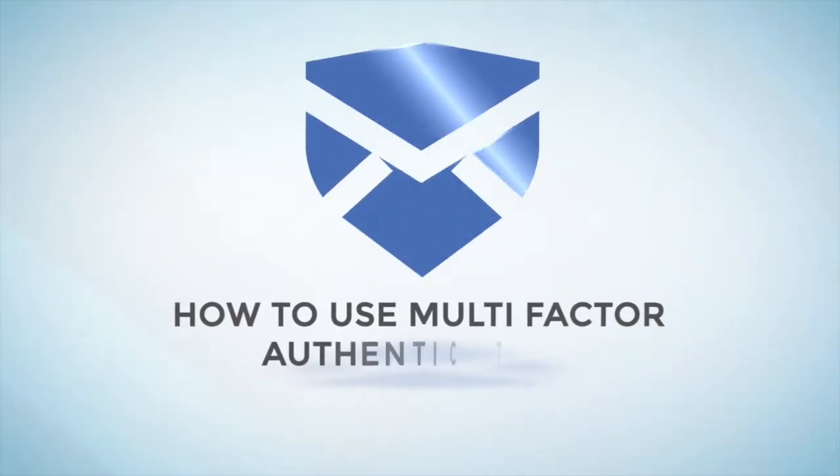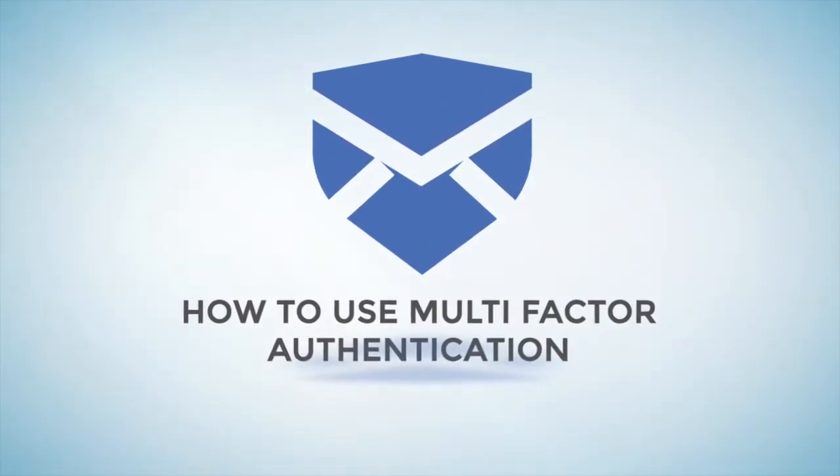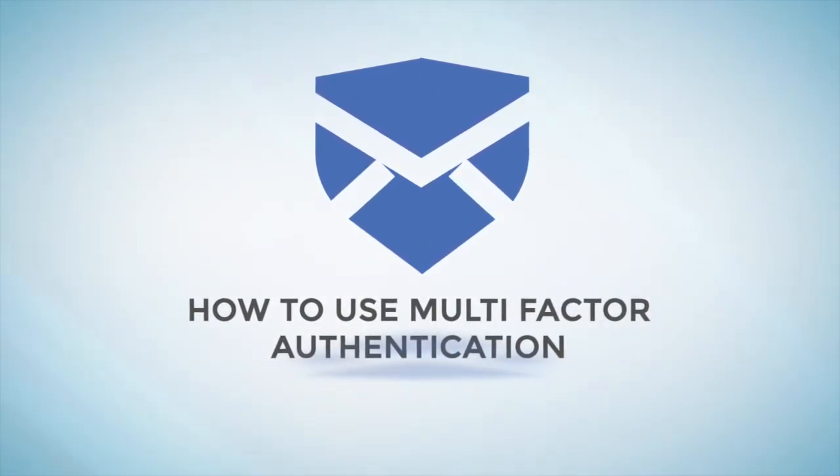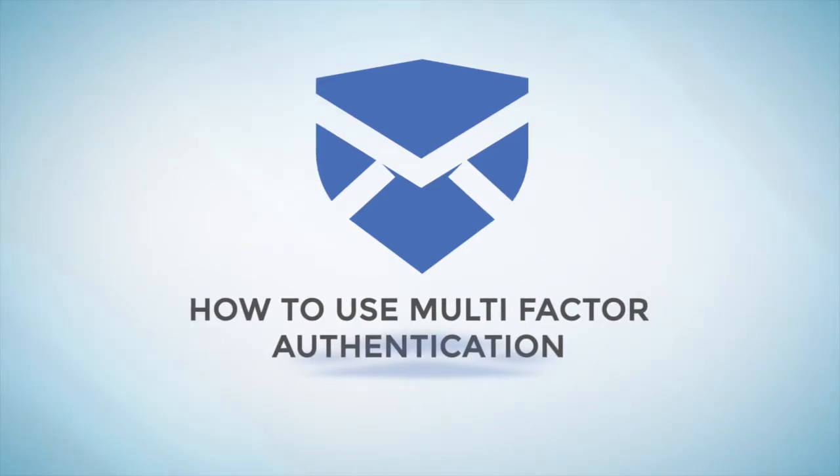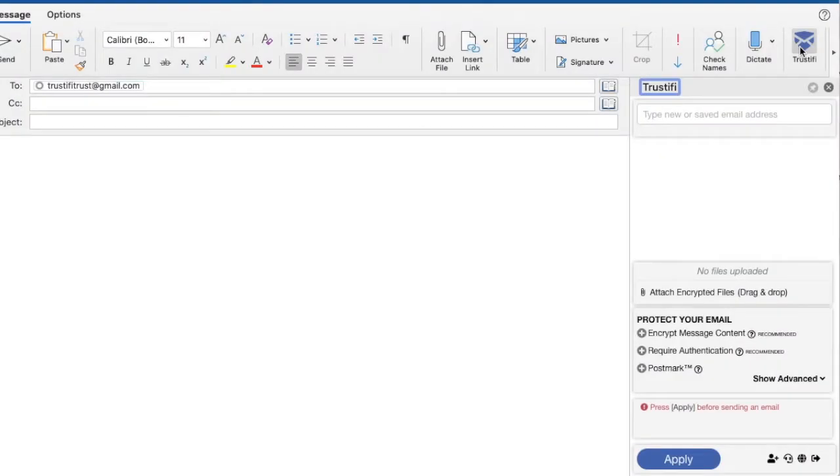Today we are going to learn how to use multi-factor authentication on the recipient in the Trustify plugin. Multi-factor authentication is used to protect an email and requires a recipient to provide credentials to authenticate their identity.